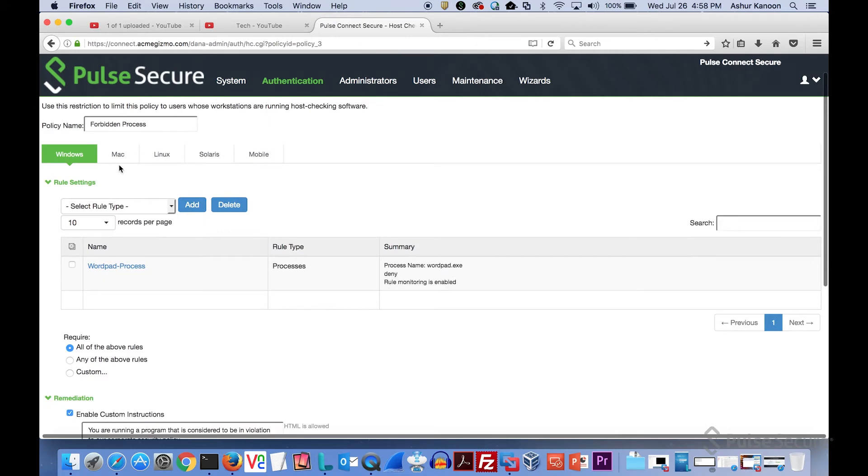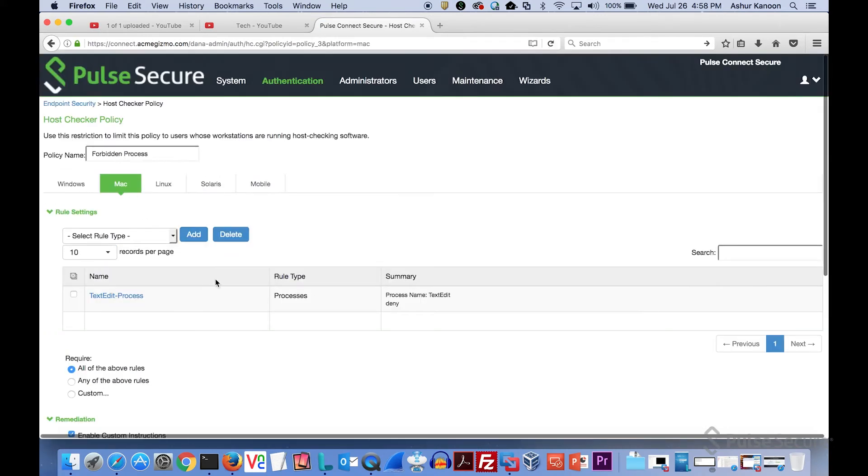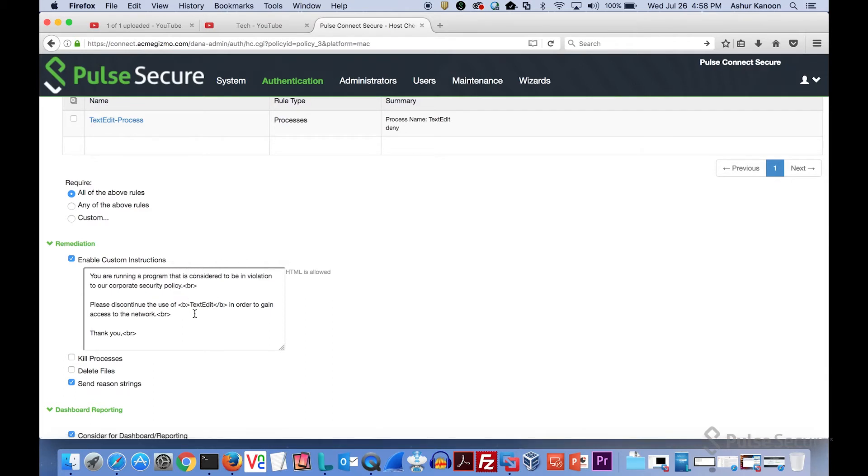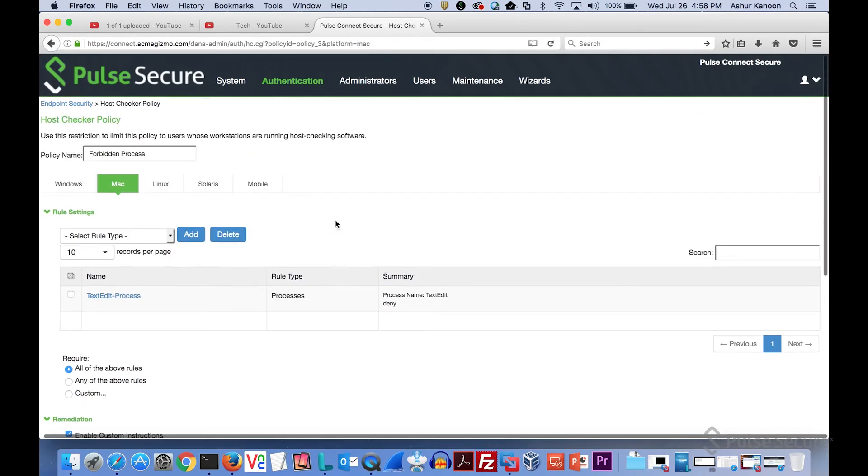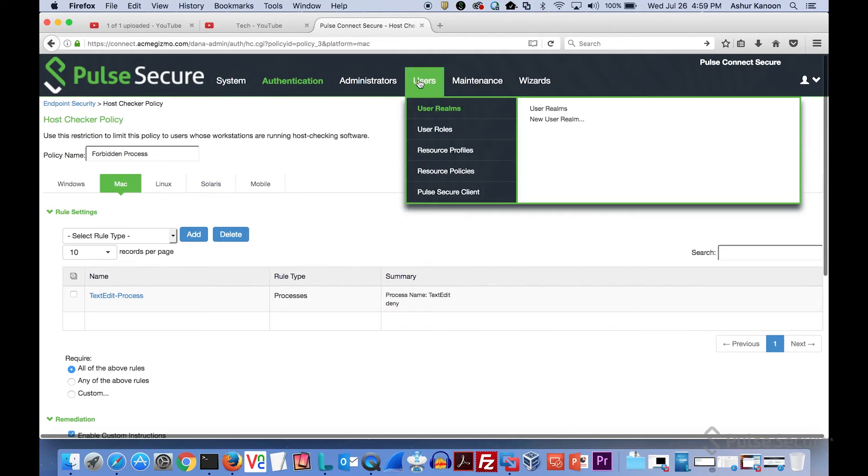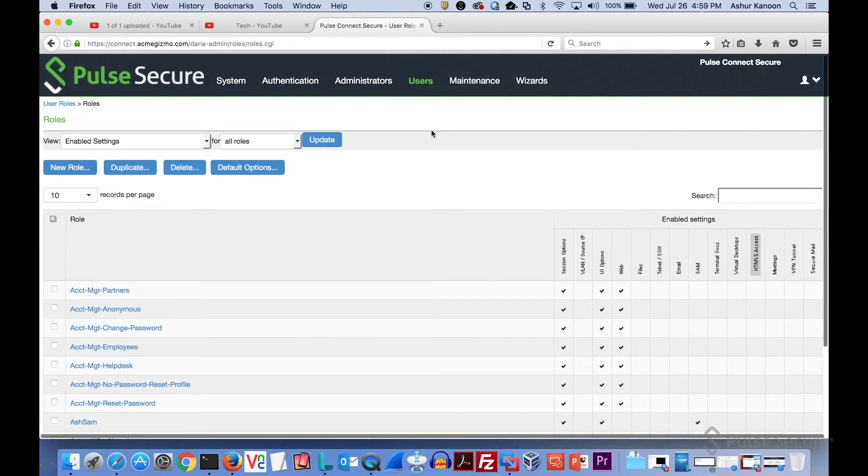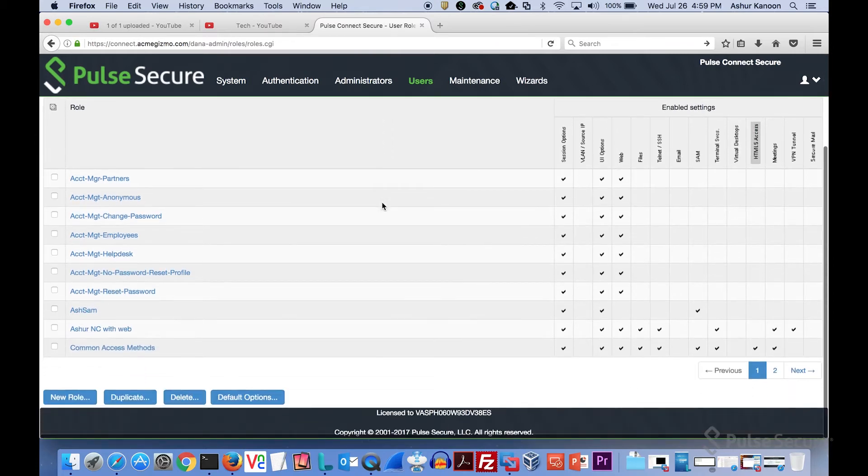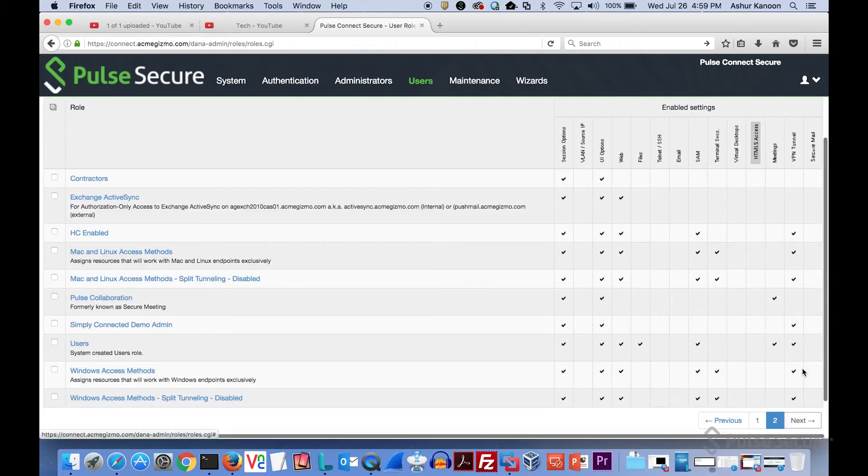If we also look at Mac, you can actually have custom messages for each platform. So if it's a Mac, it'll tell me that hey, text edit is the thing that's running. You need to go and take care of it. Once you define a policy, then the rest of it is really defined at the realm or the role level. You can do it either way. In this case, I have it running at the role level.